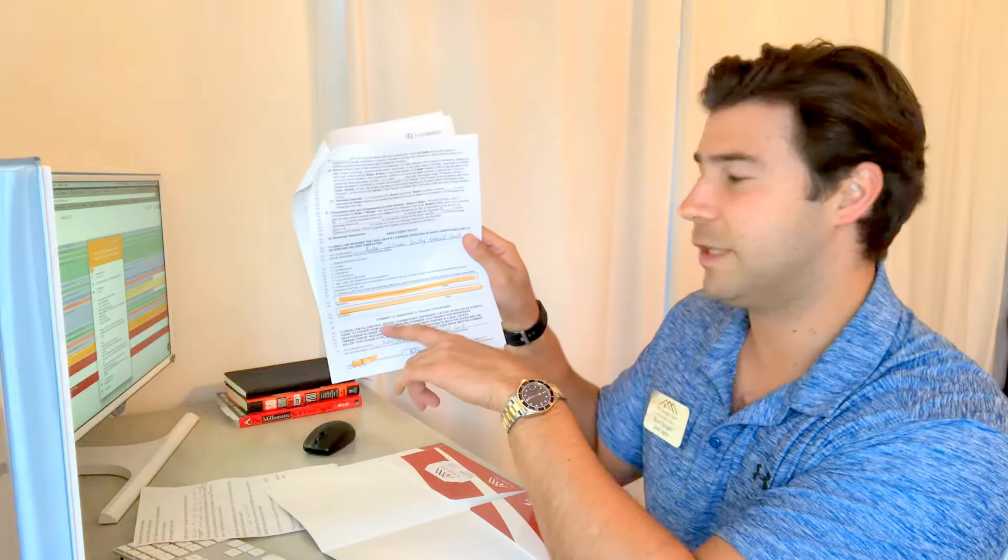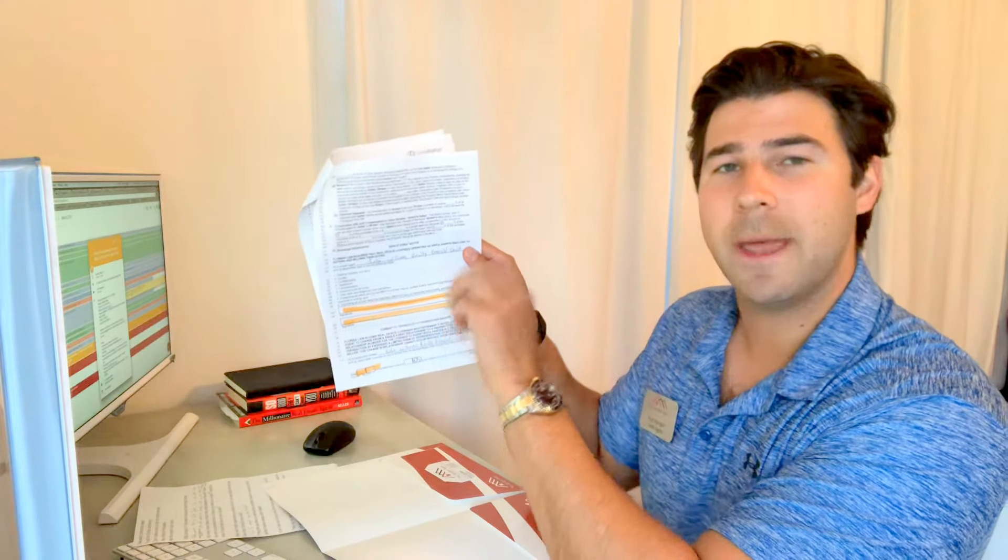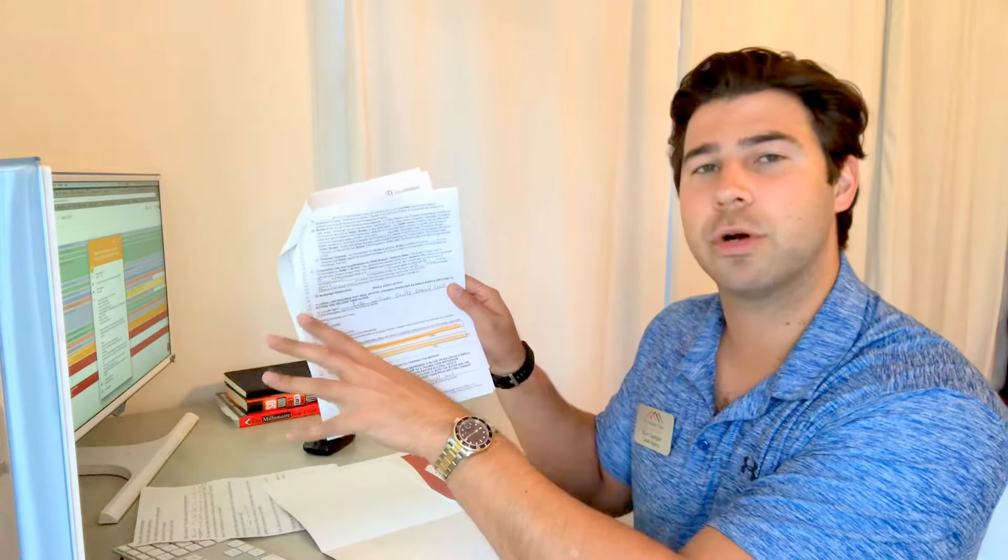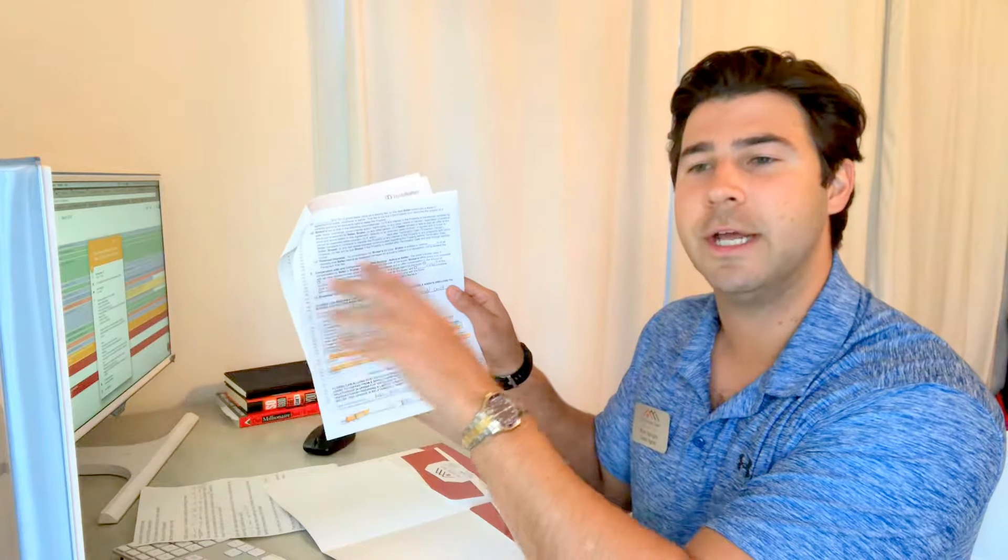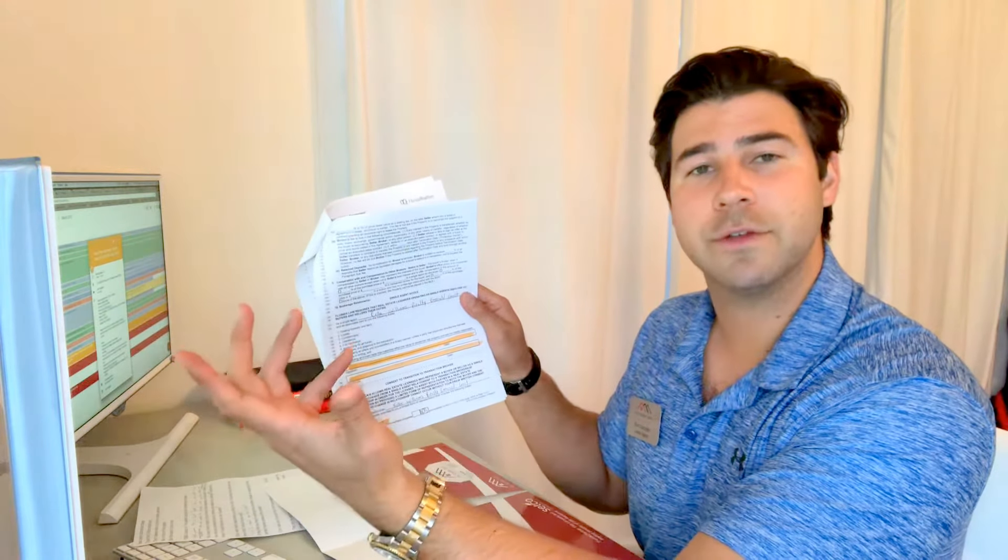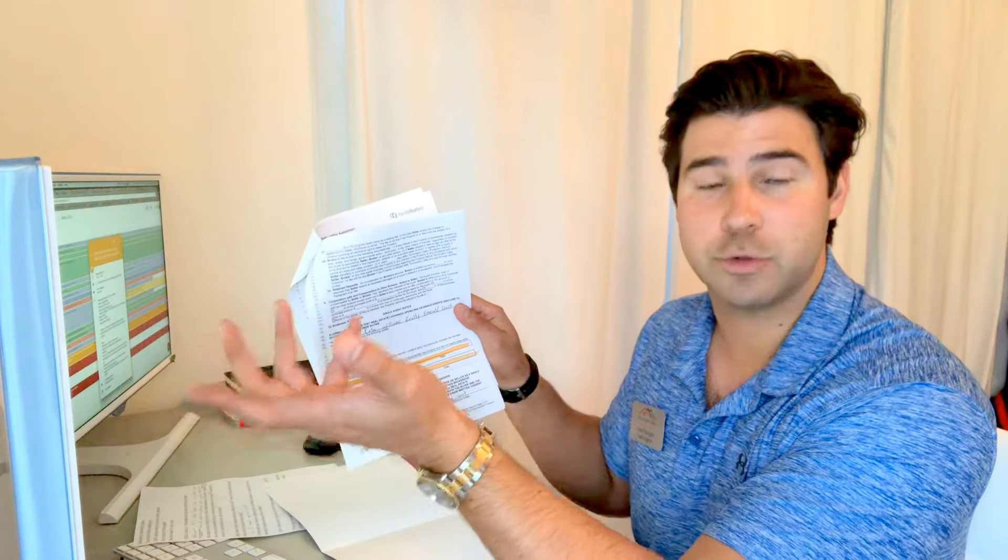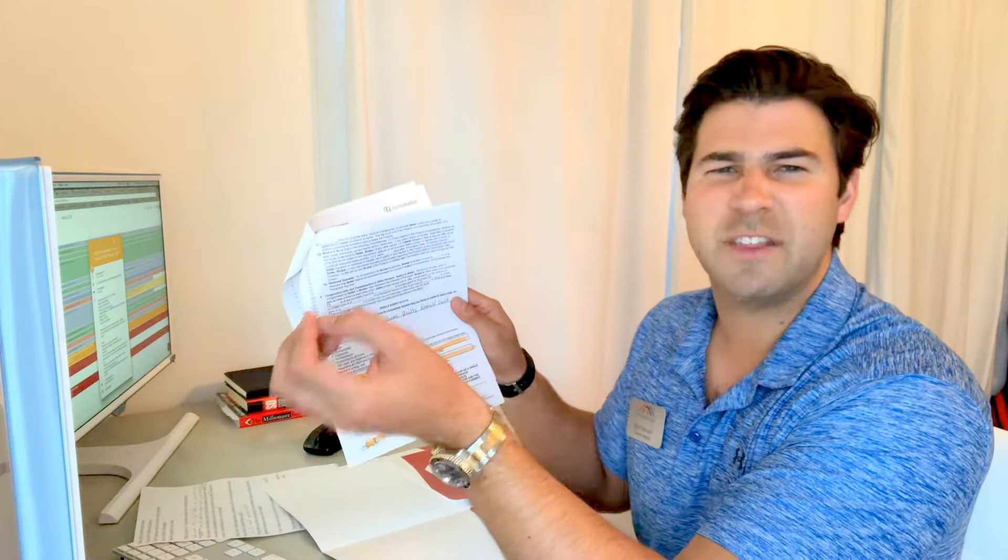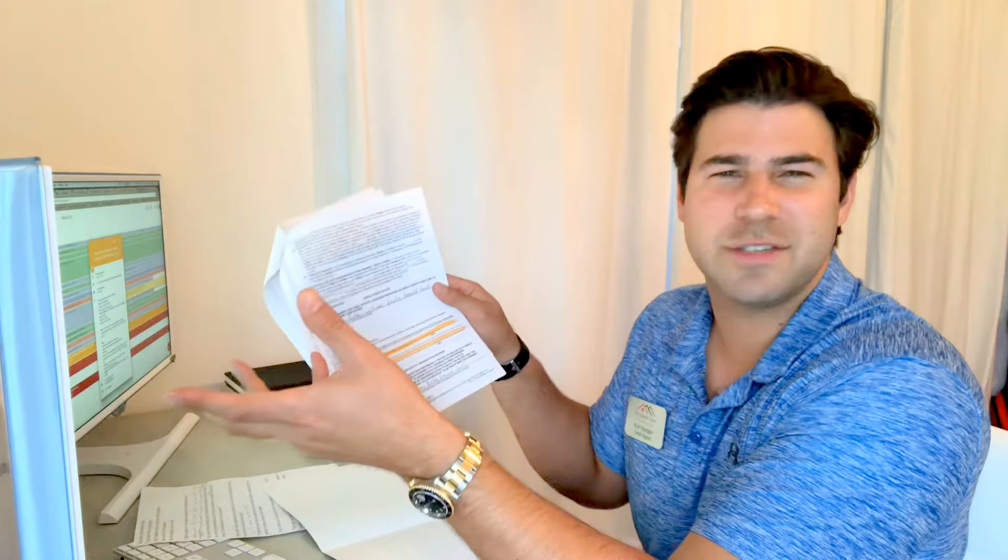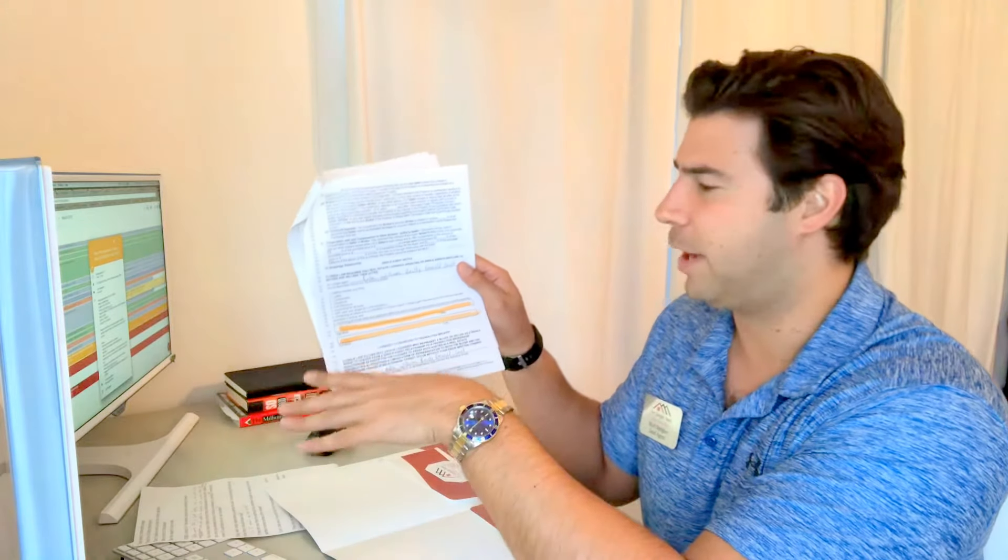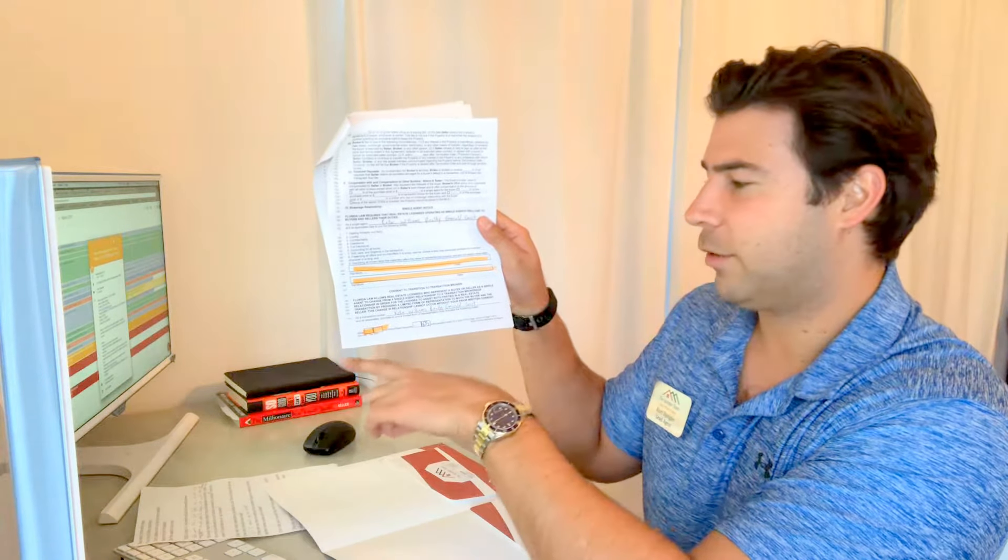On the bottom you'll see 'consent to transaction broker.' All this means is that if I was your listing agent and I'm with Keller Williams Realty, and another agent who is also with Keller Williams Realty brings us an offer, we can work together under the same brokerage. It's just giving you that information. Once you're good with that, you'll initial at the bottom where it's highlighted.